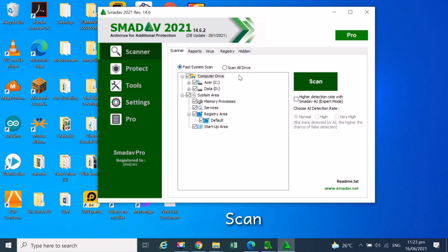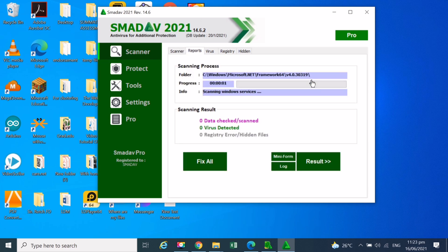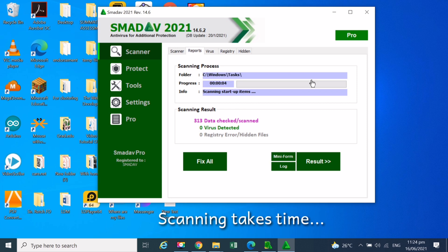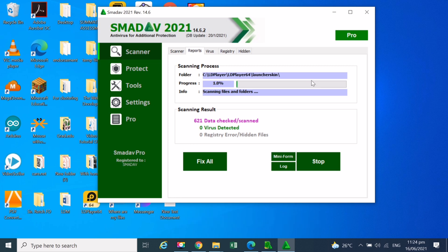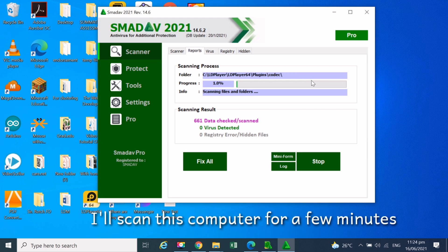I will go back to scanner. As you can see, scanning takes time. I'll scan this computer for a few minutes. By the way, what is your favorite antivirus? Please leave a comment below. Usually I just use Windows Defender and update it regularly. Smadav is also good based on my experience. Make sure to download Smadav from their official website.